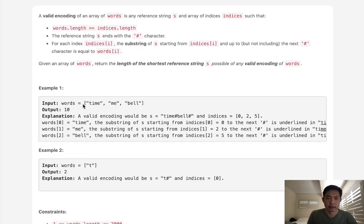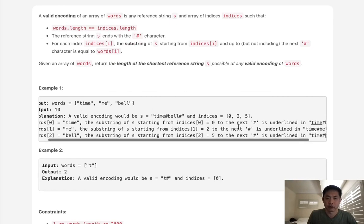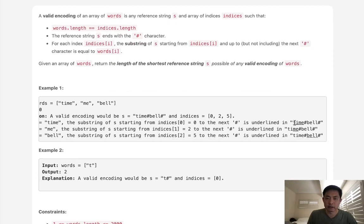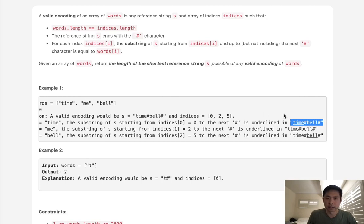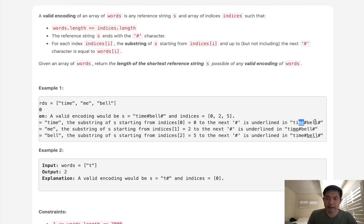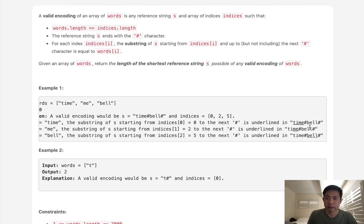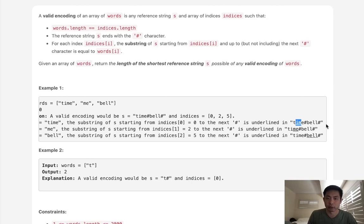In other words, if we had an array like time, me, bell, this string encoding would take care of me because me is going to be a suffix of time. You can see that me exists inside of time, so we don't actually need that inside of our string encoding. Keep note, it has to be a suffix, so if we had the word im instead, im is a substring of time but it doesn't reach the very end, so that wouldn't count. We would have to add that into our string coding as well.